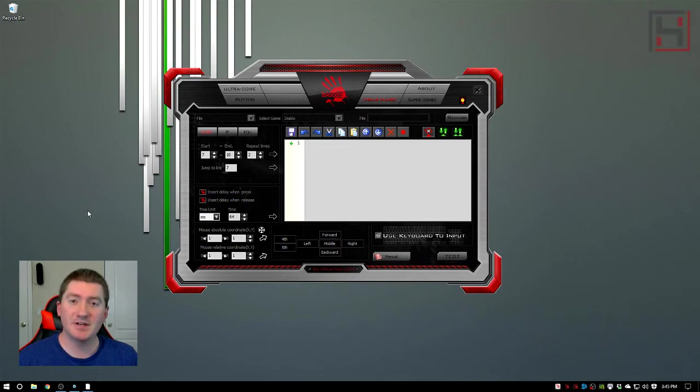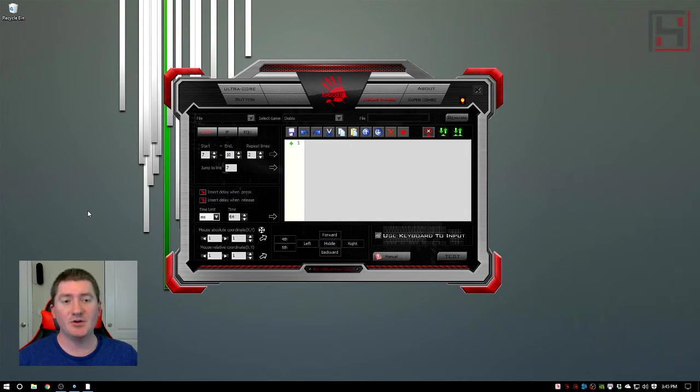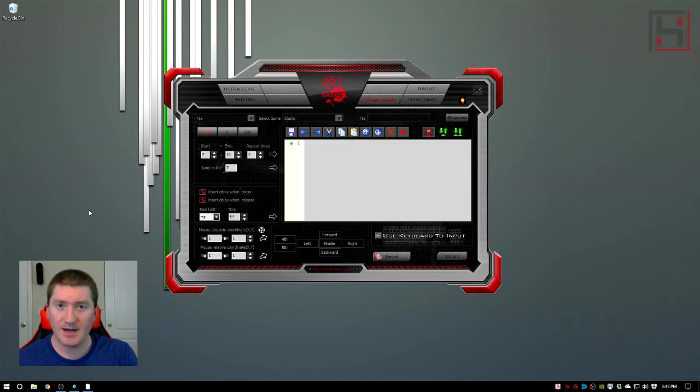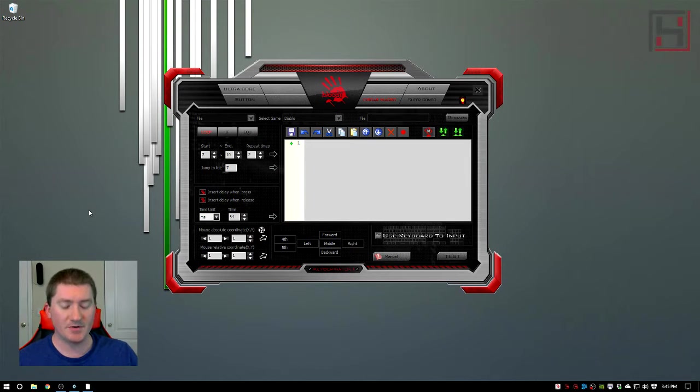What's up guys, Husto7 and today this is part four in a video going through the KeyDominator software for your bloody keyboards. The keyboard that I'm on right now is the Lightstrike 720 keyboard but it works for all of your bloody keyboards.